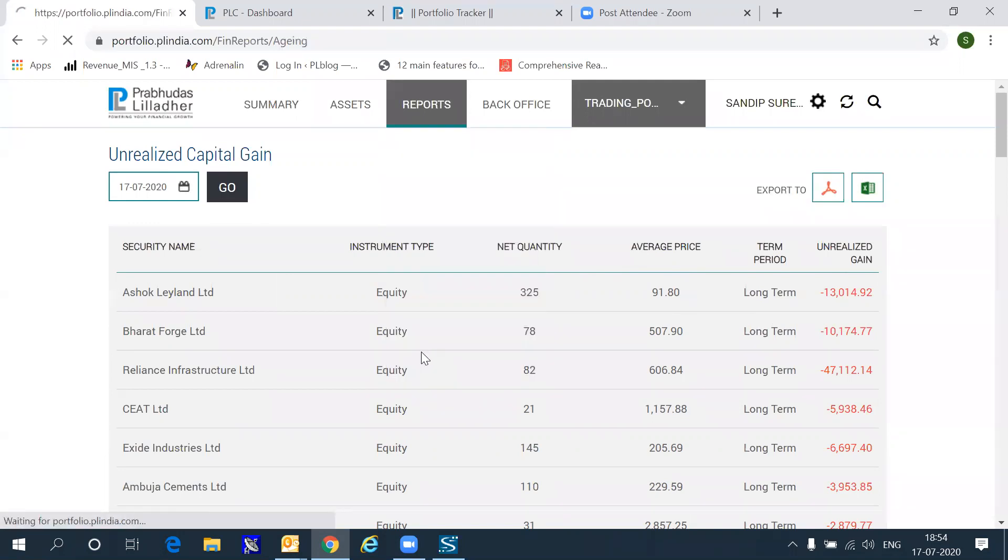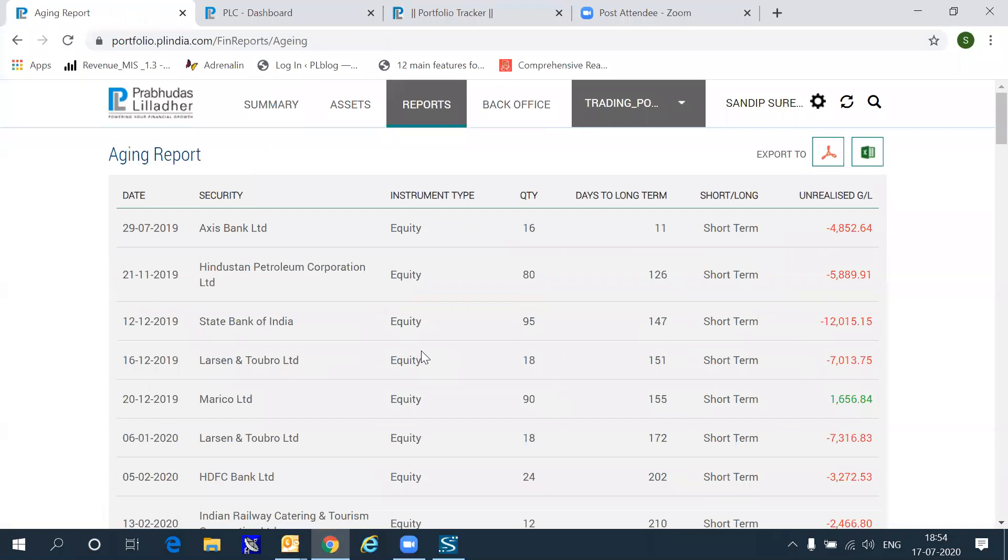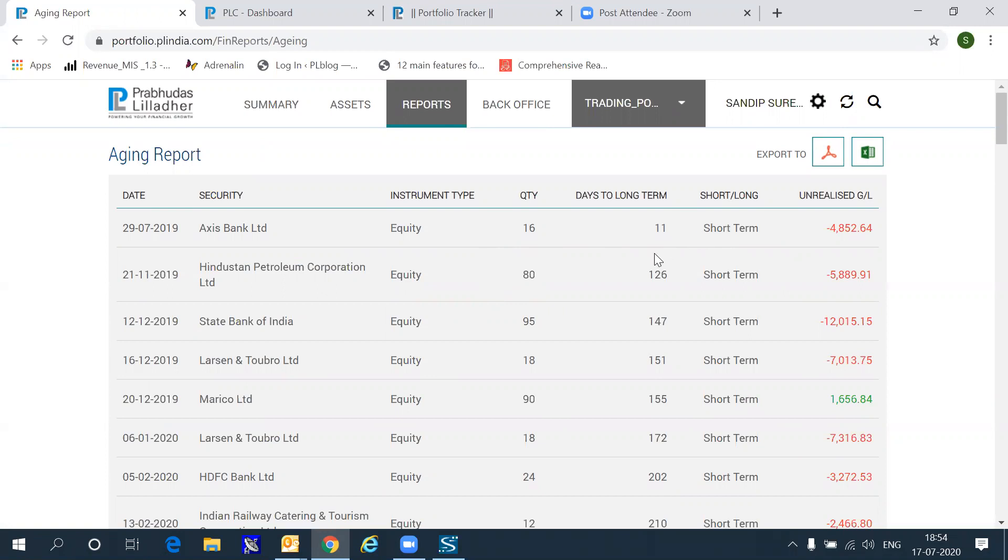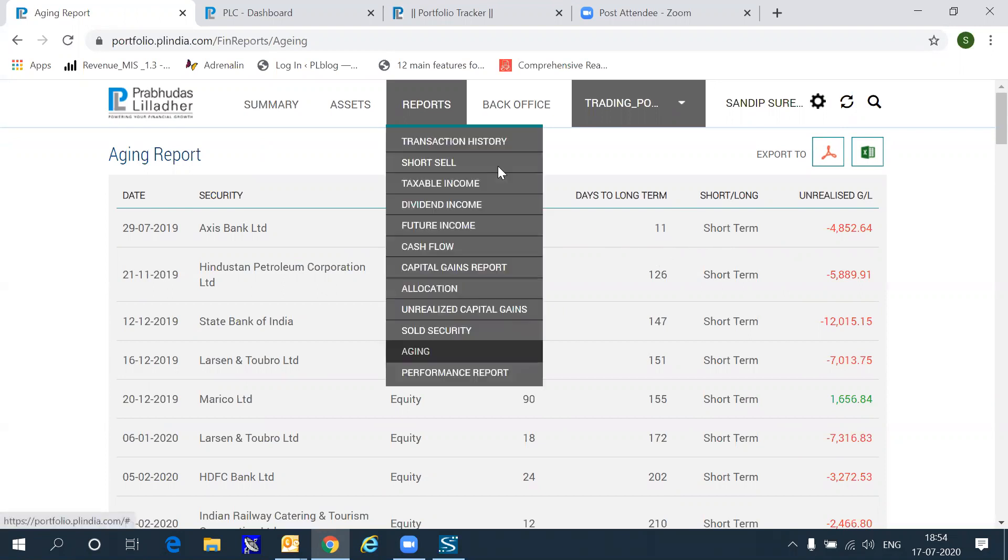Aging is a very interesting report, which should be used by customers as well as our own personnel, which gives you a view of how many days remain for a particular security gain or loss to become a long term loss or a long term gain. This report is very useful for timing your exits or entries into stocks.